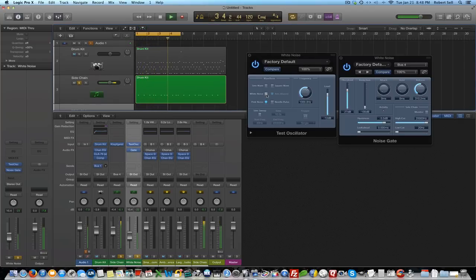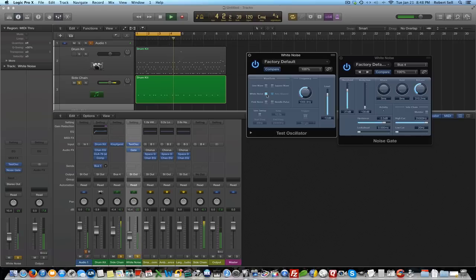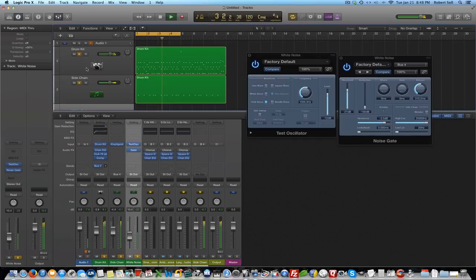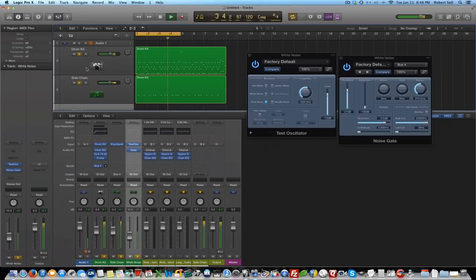Try the white noise again. Listen to the pink noise in the context of the mix. Now I'll put the white noise on.